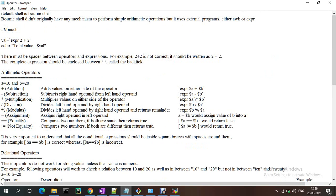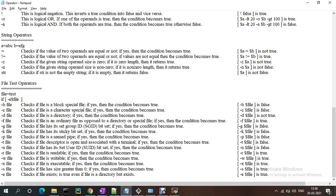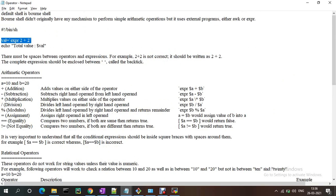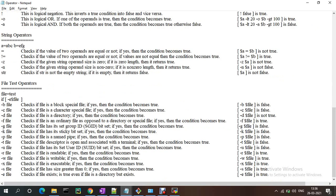These are the operators in shell script. You just need to write the correct expression to call them. These are the different types of expressions — arithmetic, relational, boolean, string, and file test operators. Thanks for watching, that's all about this video.